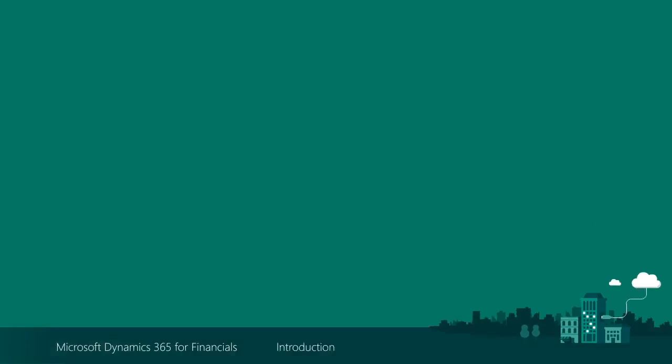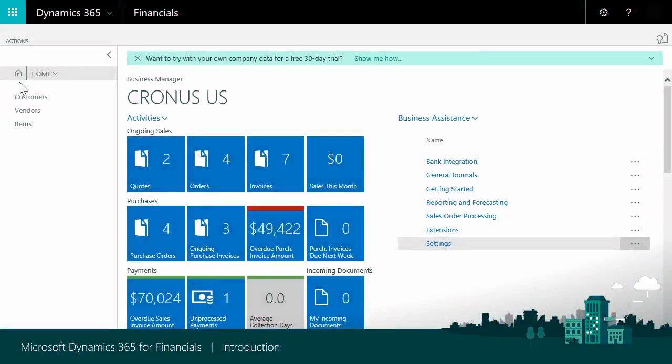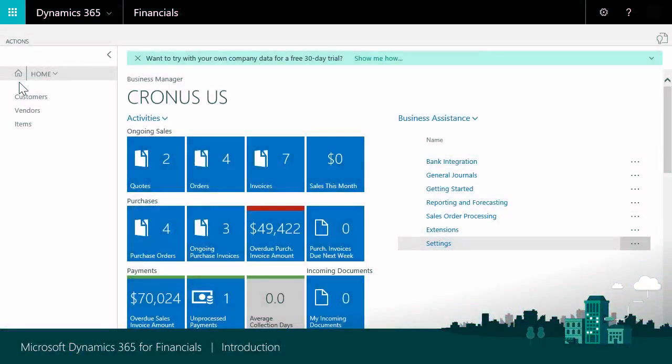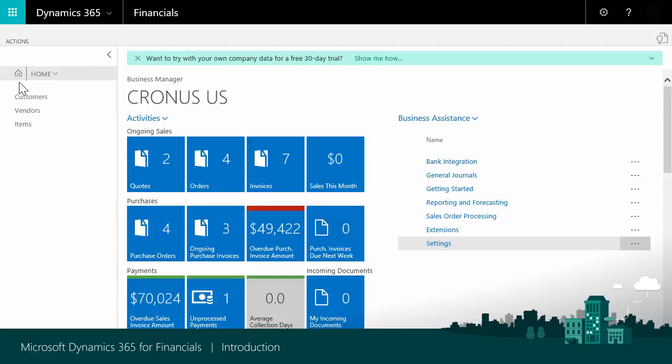When you start Dynamics 365 for Financials for the first time, the Business Manager role center displays. This is the default role center and it gives you fast access to popular functionality in Dynamics 365 for Financials.